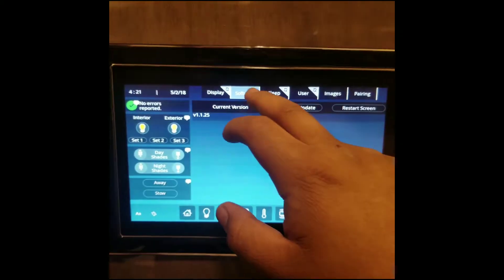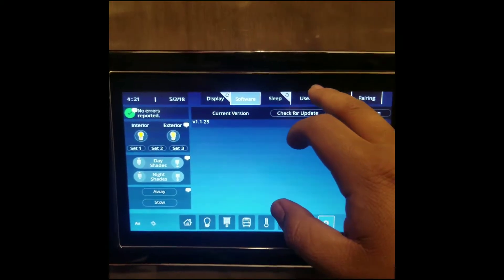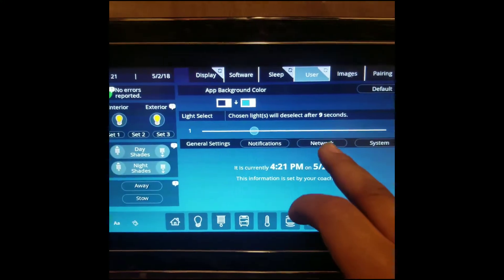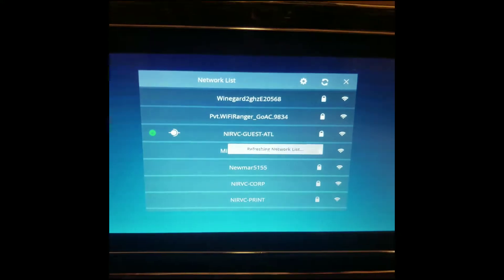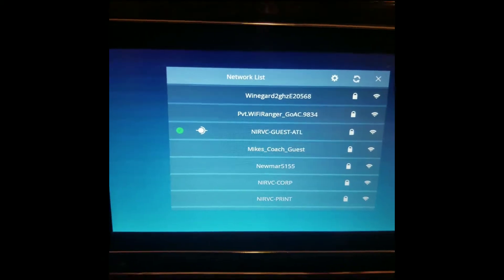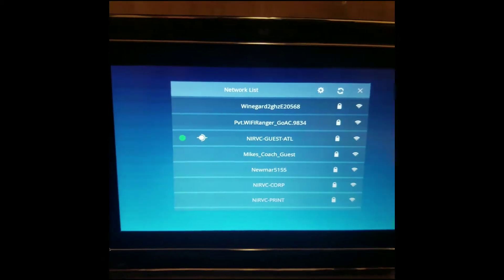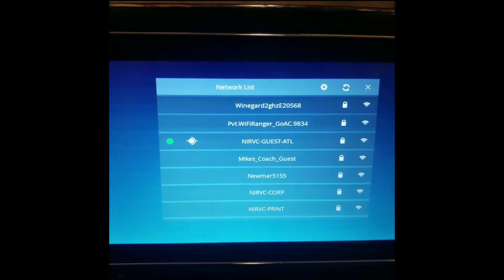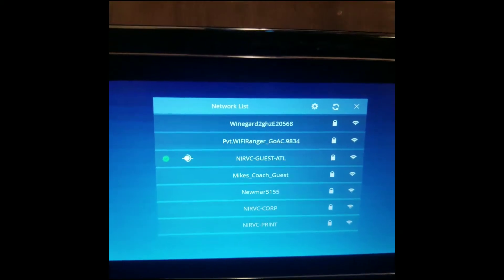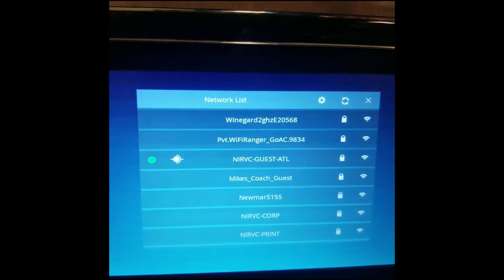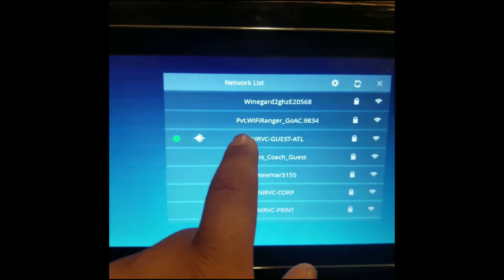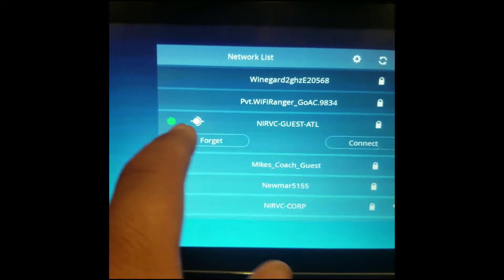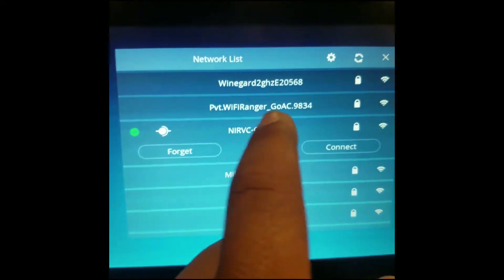At this point, what we want to do is hit the User tab, go to Network, and we want to connect the coach to some type of outside Wi-Fi network. Once this populates, it will give you all the different Wi-FIs that are available, and you want to choose whichever one applies to you. In our case, we're using the Guest one, and you can see that we're already connected to it.